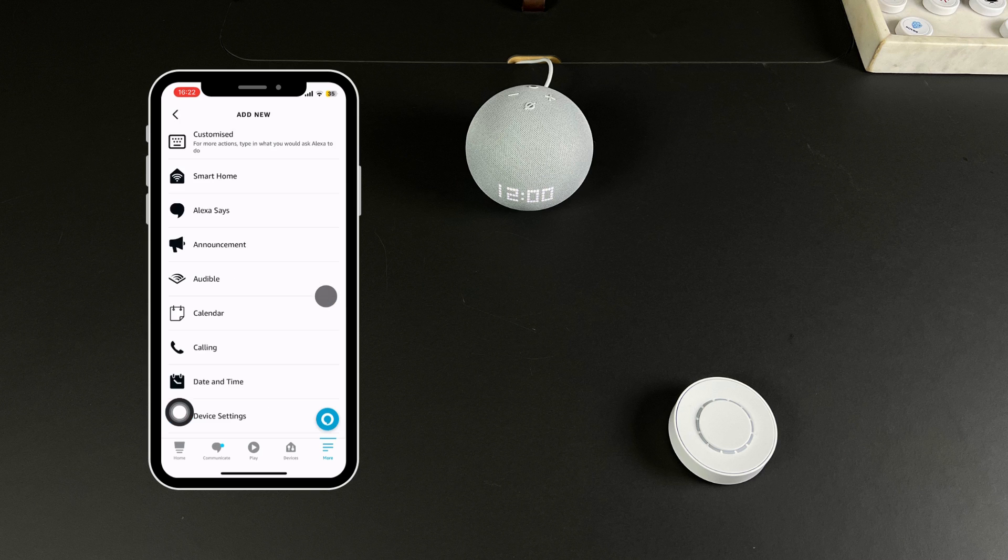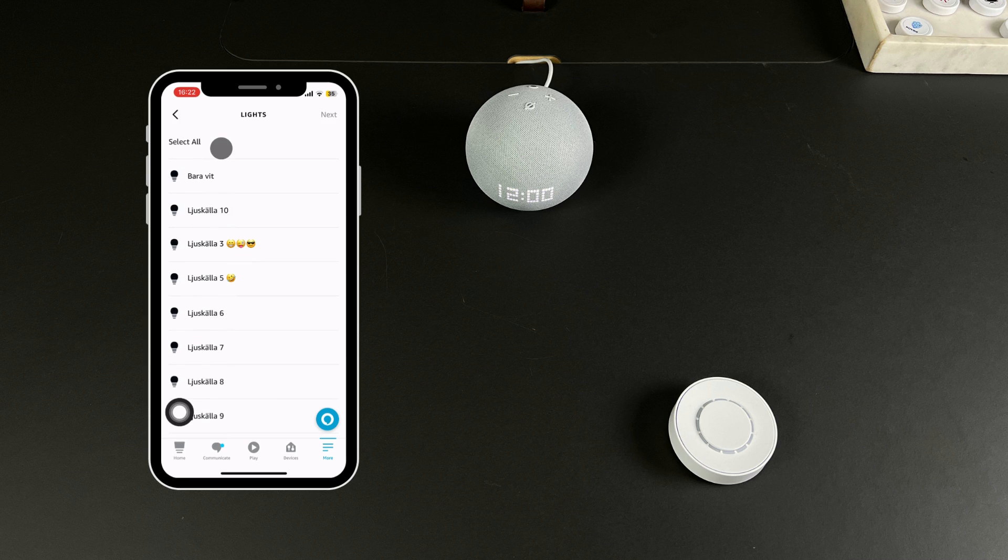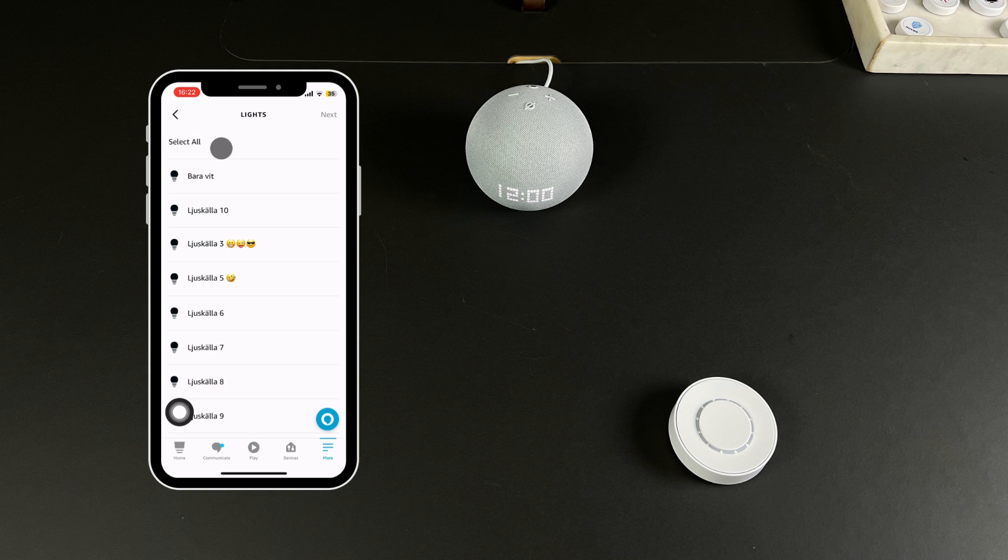Press the relevant plus symbol, choose Smart Home and in our case we will switch off the lights and lower the blinds. First, we choose the lights. Select the light you wish to control and press Next.